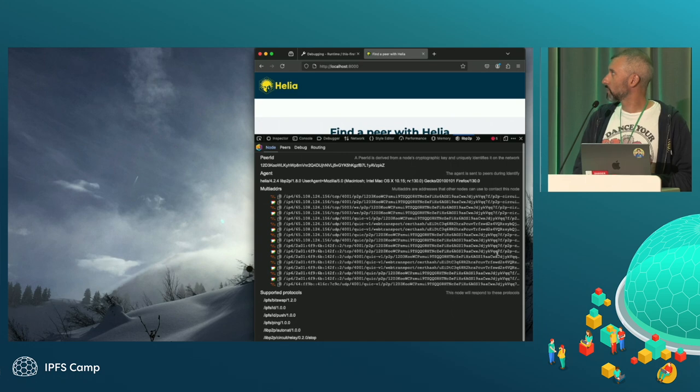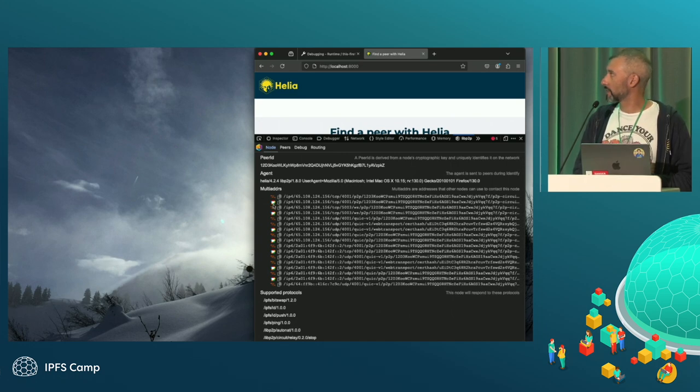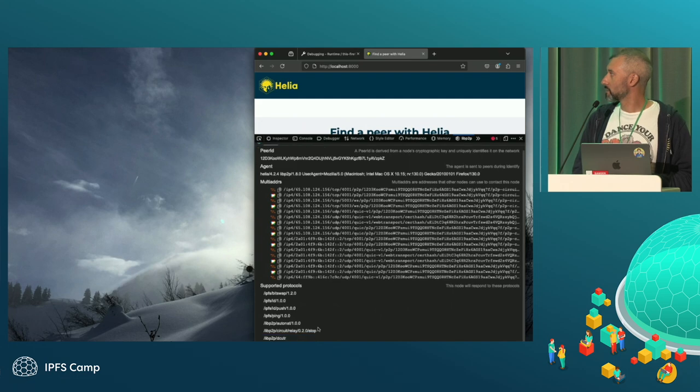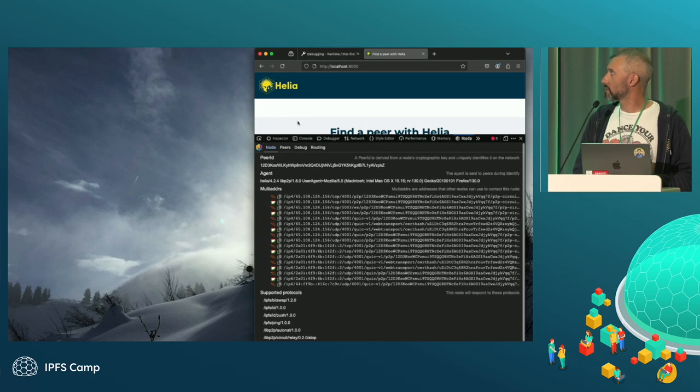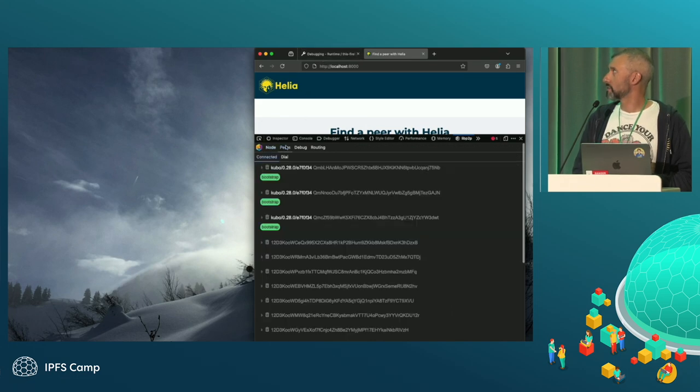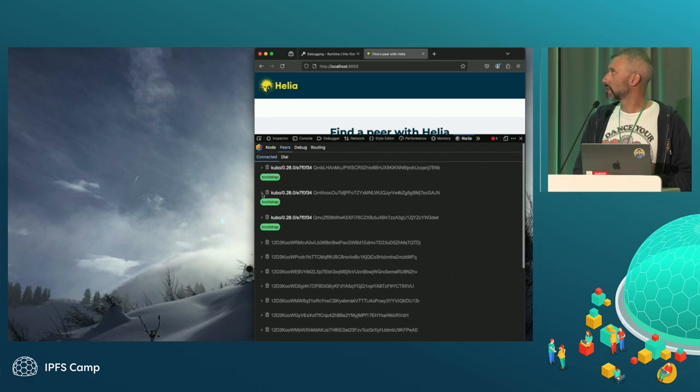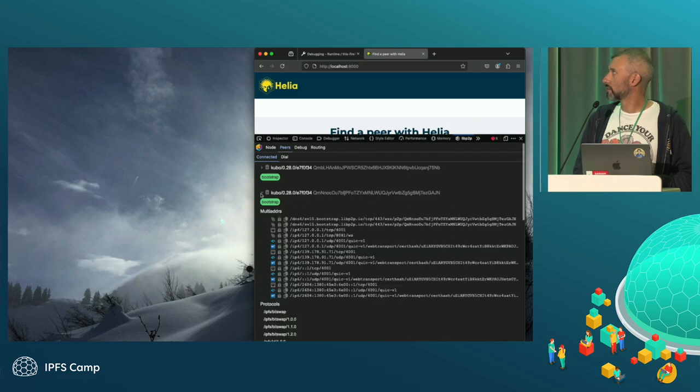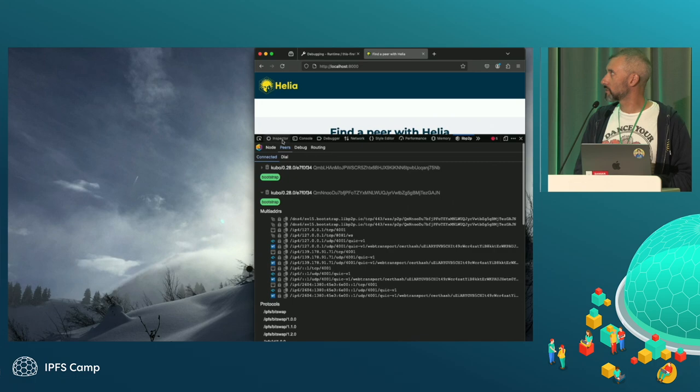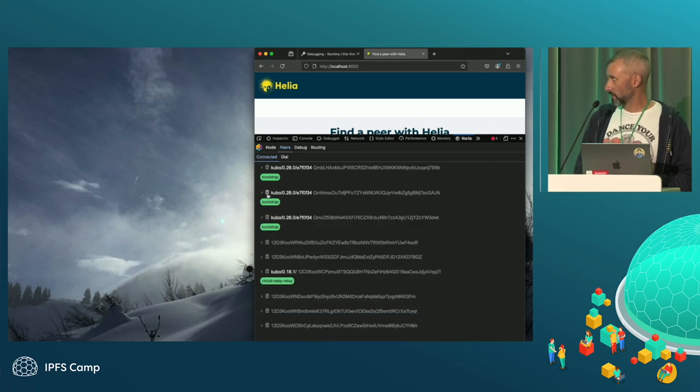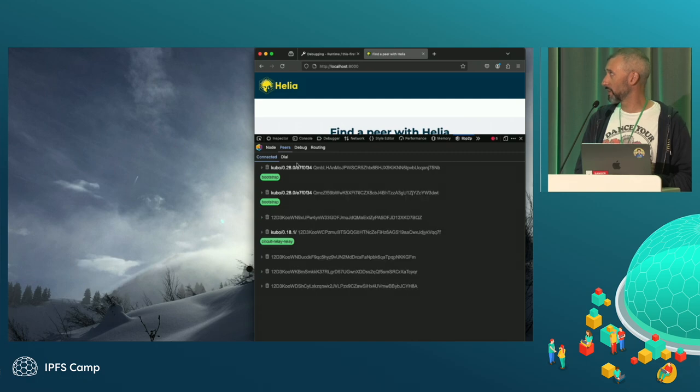So it can tell me the peer ID, got the agent. Here's all the addresses it's listening on. So these are all circuit relay addresses. A web transport, you can tell because of the tiny little icon. It tells me the protocols that it's running. I can see the peers I'm connected to. I can see the multi-adders, the peer support, and the protocols. I can, if I click the little dustbin icon, I will disconnect from the peer.